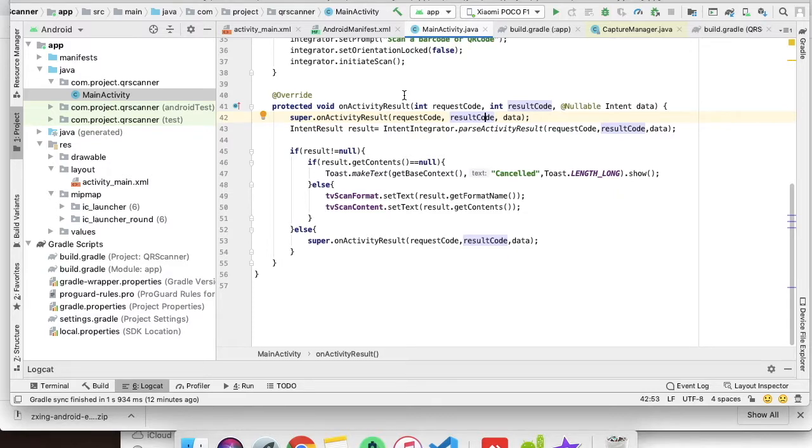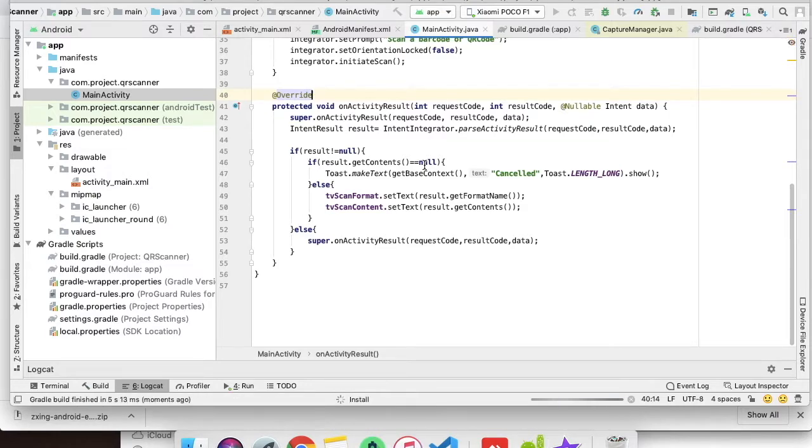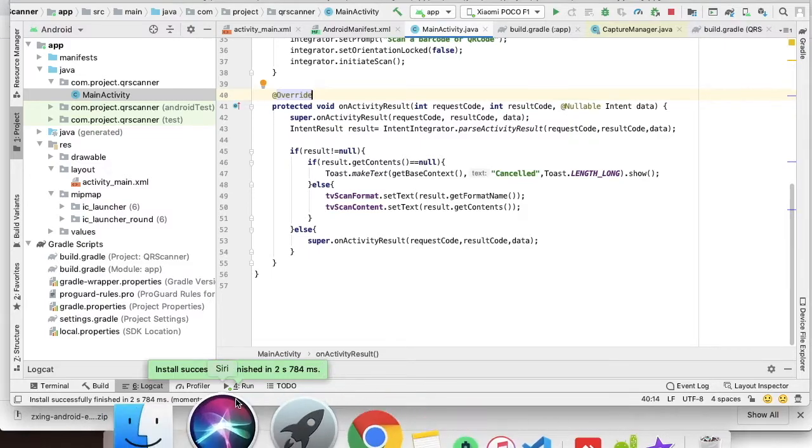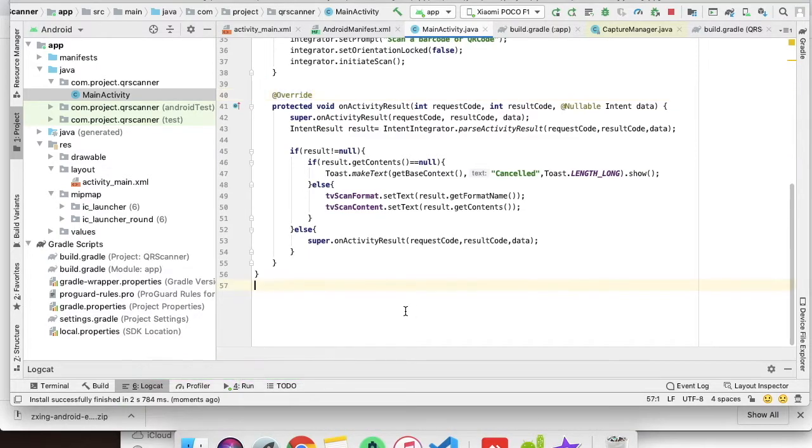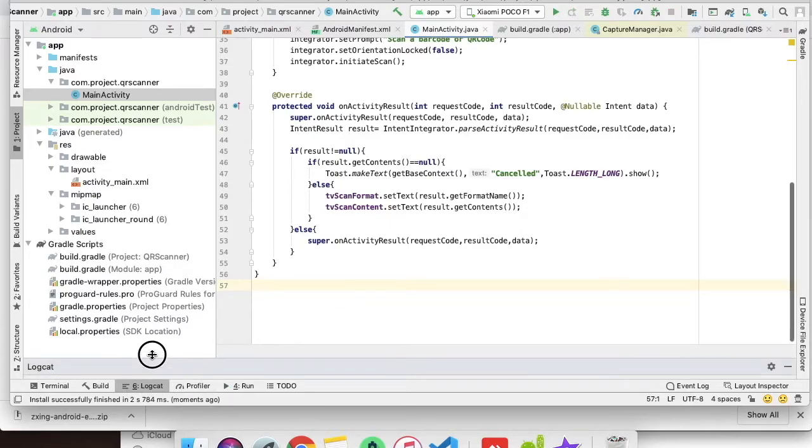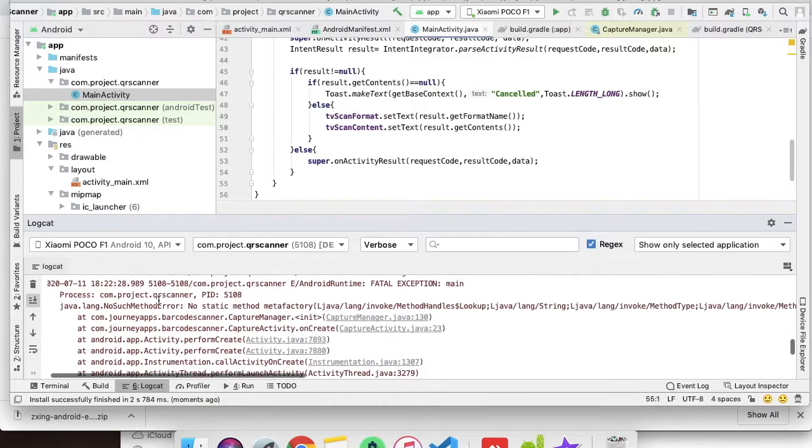This is the entire code we have to do to make a basic QR scanner functionality. Let's run the project and see if it works properly. The project has been installed successfully into my phone. Let's go and scan.